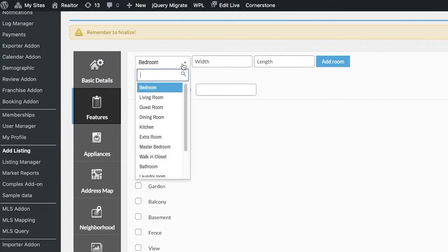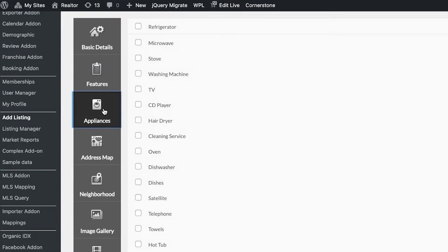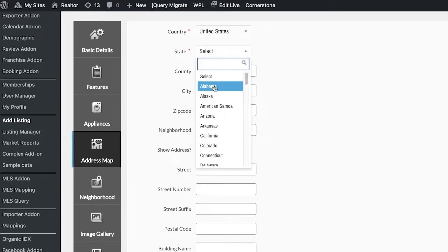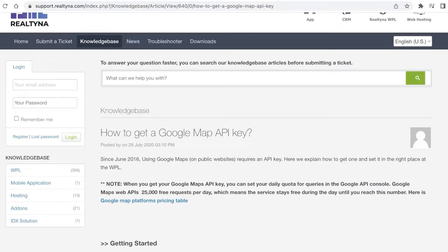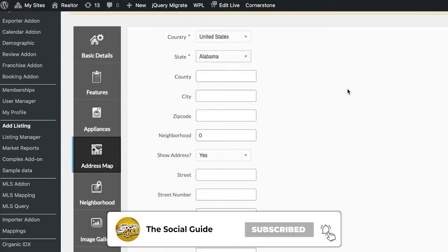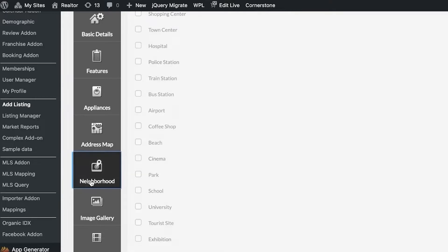After saving, click on Features and begin adding room details — one bedroom, two bedroom, walk-in closet, patio, and any other highlighted features. You can also go into Appliances to add any appliances provided within the property. Then go to the Address Map section to select where the listing is located — the country and state. Users can add Google Maps keys, and Realtina provides a guide on realtina.com to do this, allowing you to add a Google Maps pin for clients.